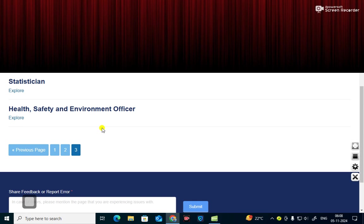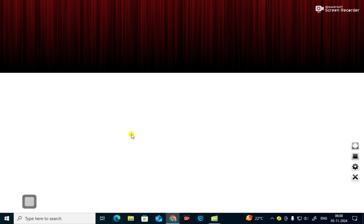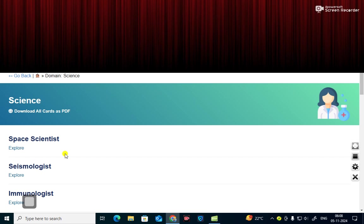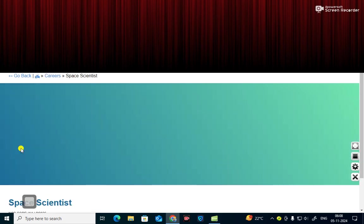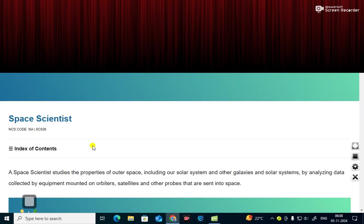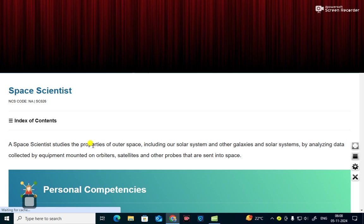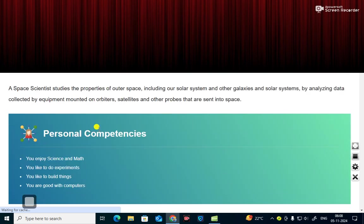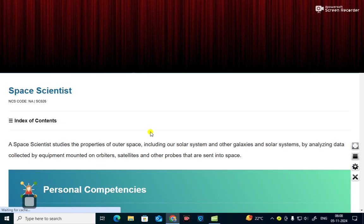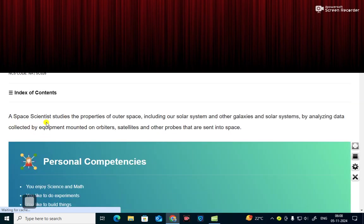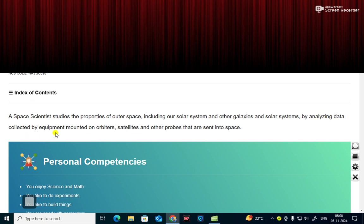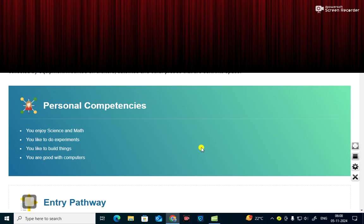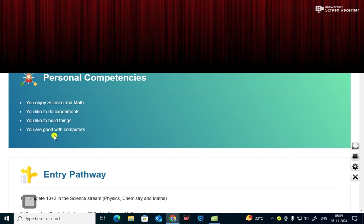Today I am going to explore all the careers of science. First, in the first you can see that it is a space scientist. A space scientist studies the properties of outer space including our solar system and other galaxies by analyzing data collected by equipment mounted on orbiters, satellites, and other probes. What are the personal competencies? You enjoy science and math. You like to do experiments. You like to build things.